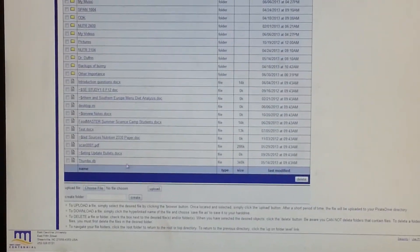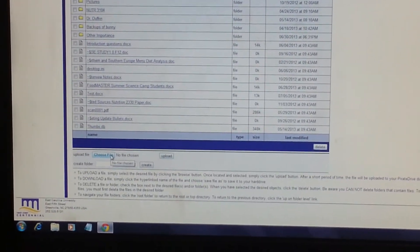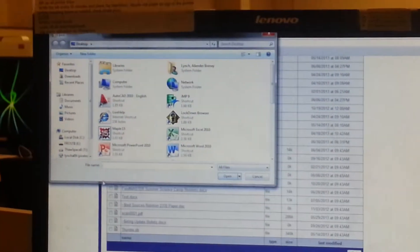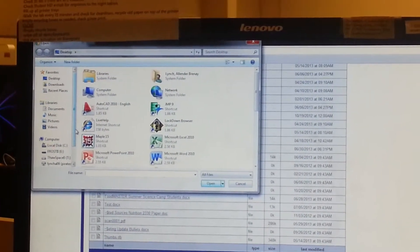And then towards the bottom, you're going to select Choose File, and then find the document that you want to upload.